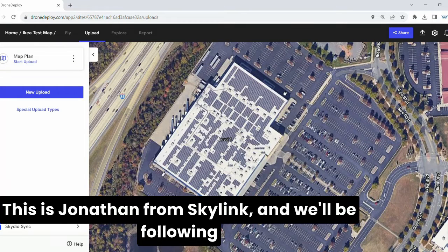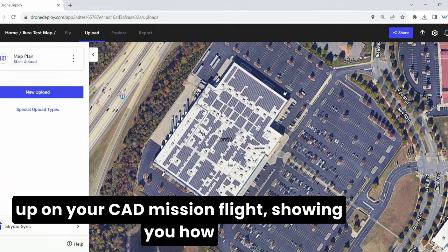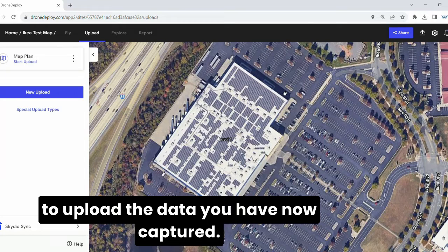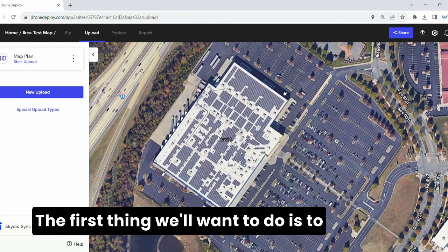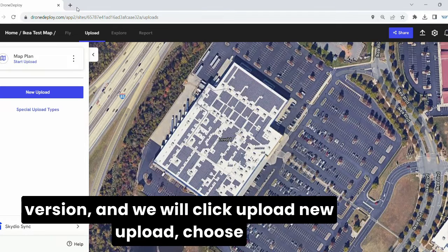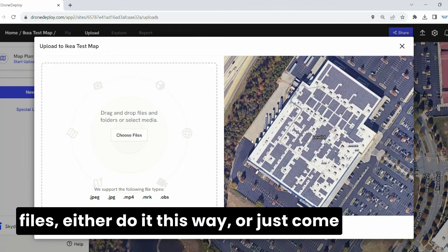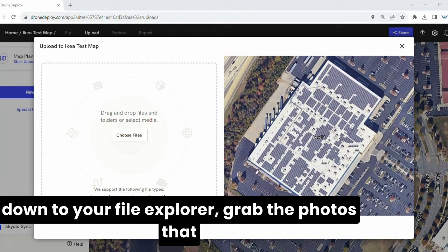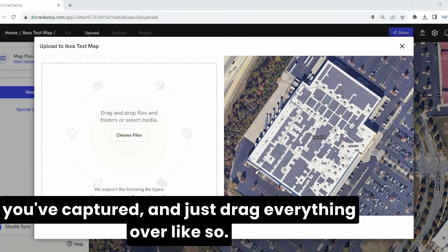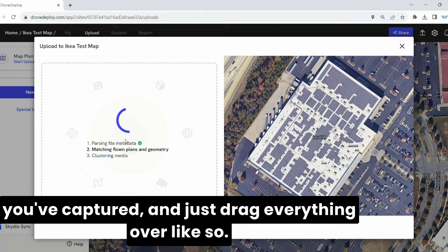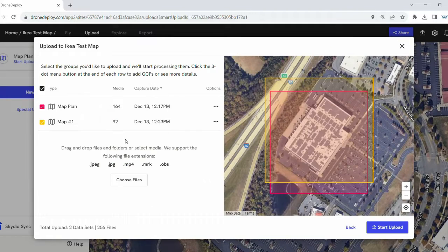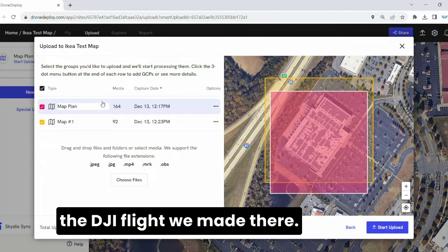Hello pilots, this is Jonathan from Skylink, and we'll be following up on your CAD mission flight, showing you how to upload the data you have now captured. The first thing we'll want to do is come back to our mission page on a desktop version and click Upload, New Upload, Choose Files. Either do it this way, or come down to your file explorer, grab the photos that you've captured, and just drag everything over. Once those are dropped in, it will automatically populate as two different map plans.